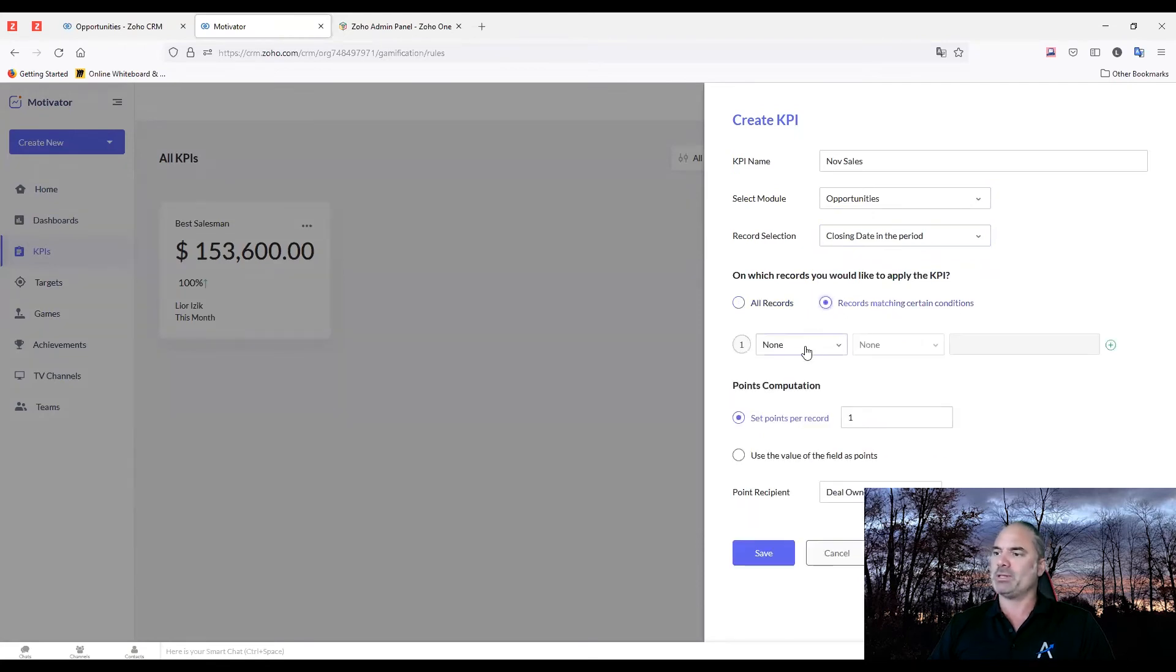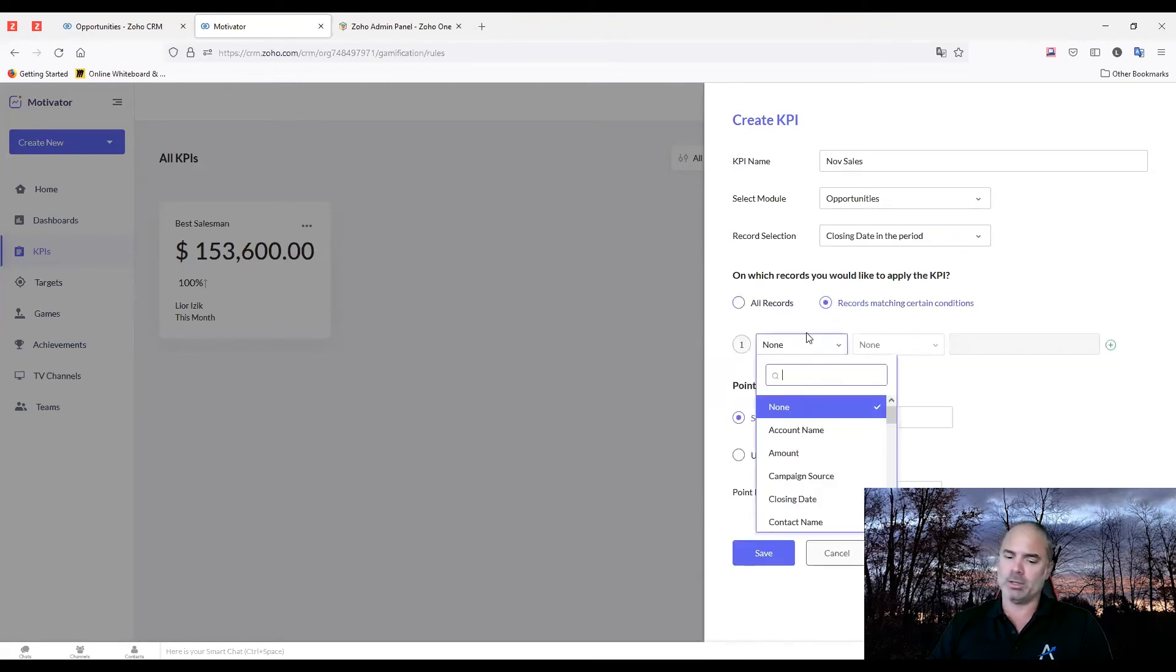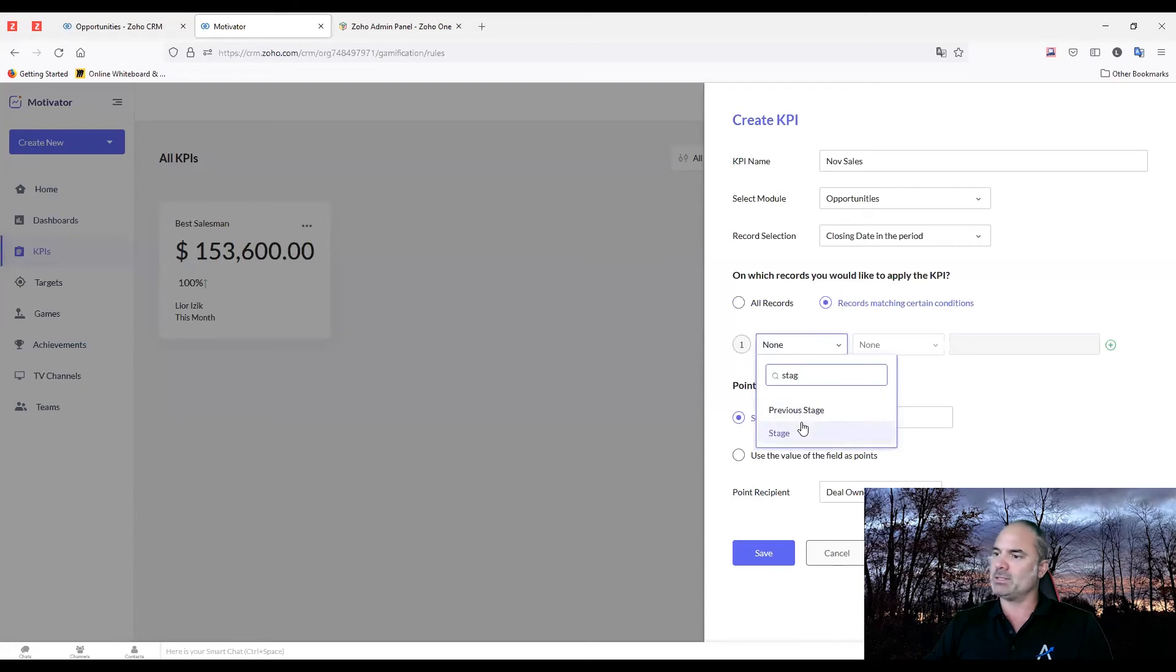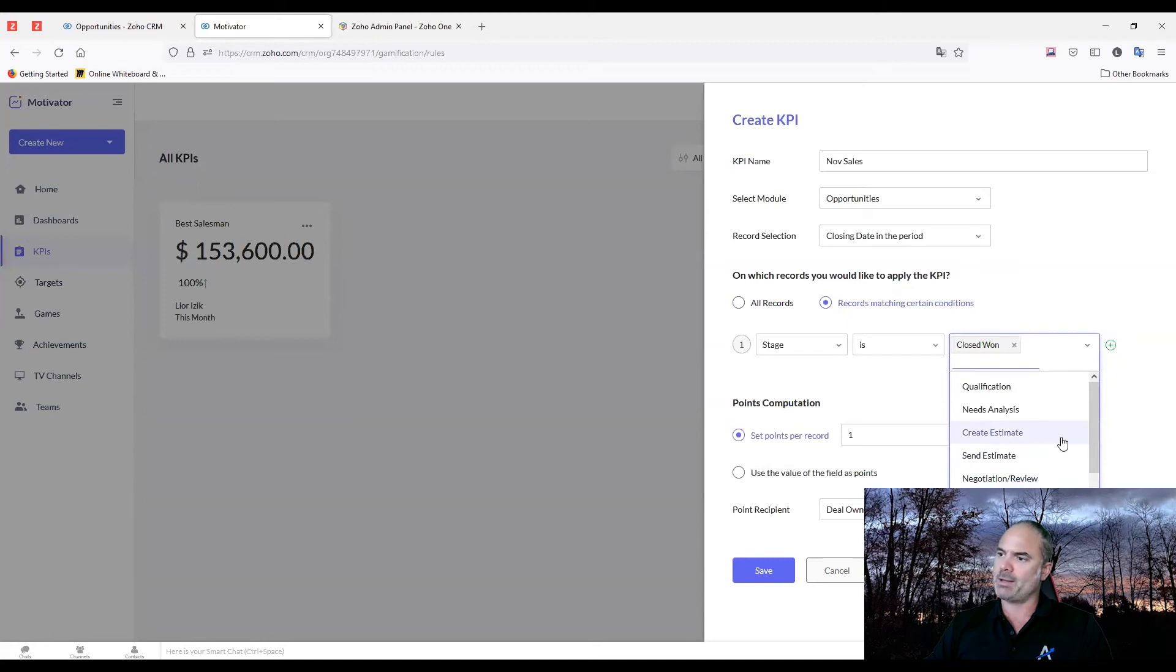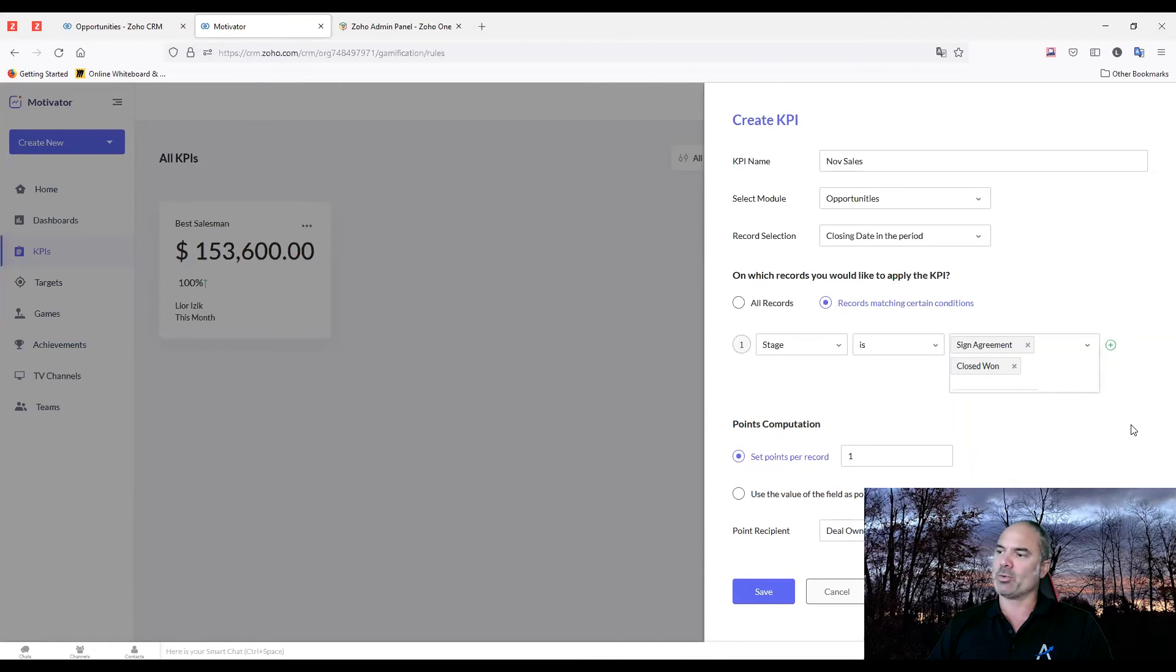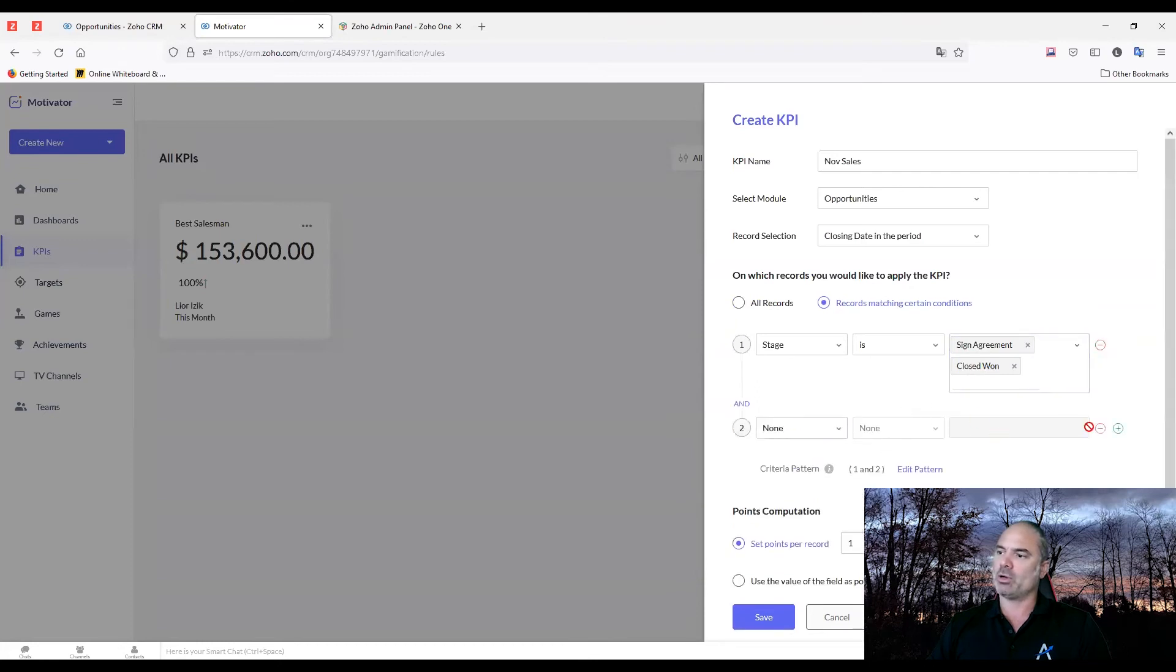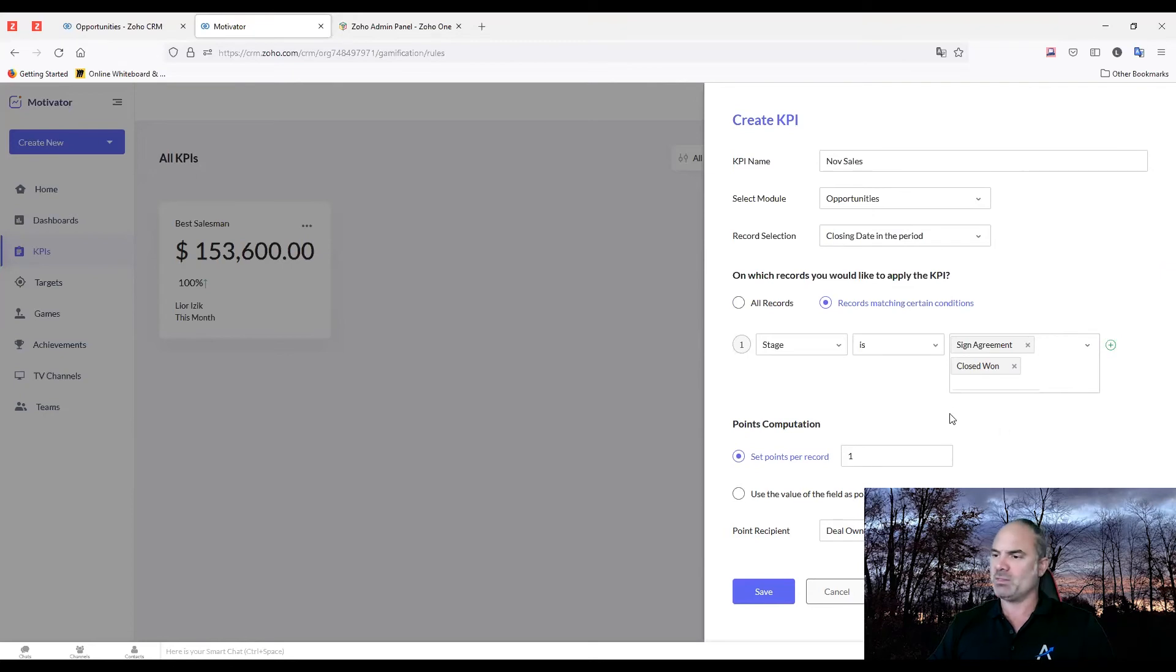You can run criteria. For example, you can run it on all the deals, or you can run it only on deals where the stage is closed won. Or maybe closed won, and also maybe the ones that are in agreement phase are also considered as a deal. It's up to you as a business owner. And if you want, you can have more criteria to refine this KPI.